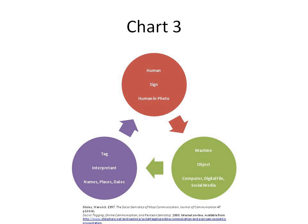The interpretant may be immediate to the sign, all that the sign immediately expresses such as a word's usual meaning, or dynamic, such as a state of agitation, or final, the ultimate ramifications of the sign about its object, to which inquiry taken far enough would be destined and with which any interpretant at most may coincide.